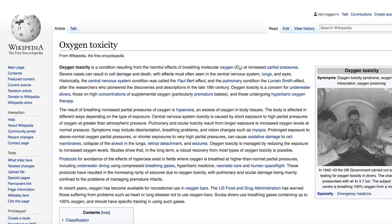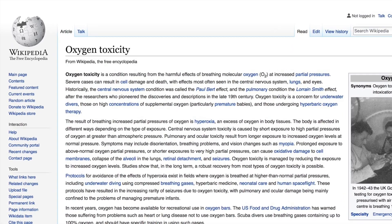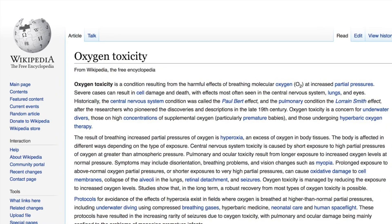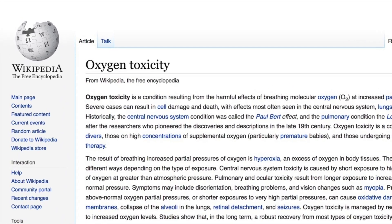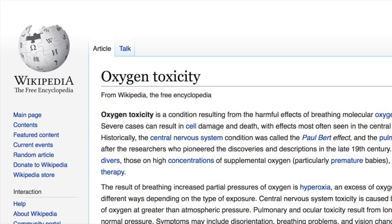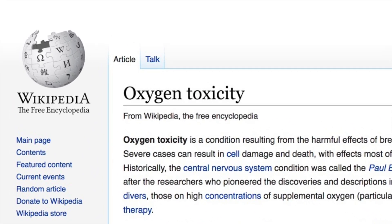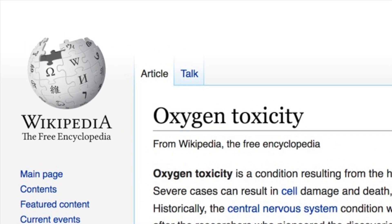Oxygen toxicity occurs whenever you breathe oxygen at high pressures. The Wikipedia article seen here is a really good resource.